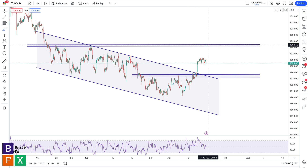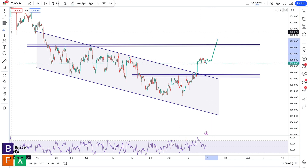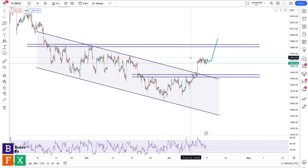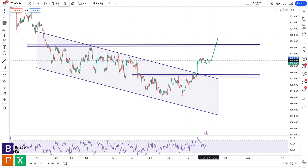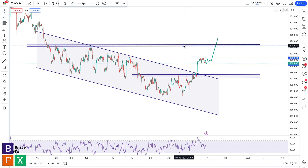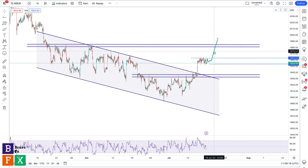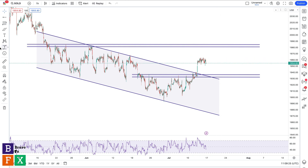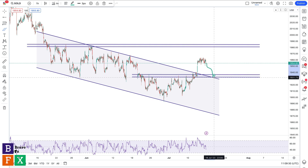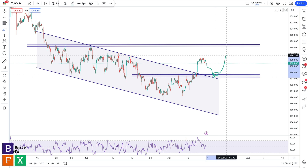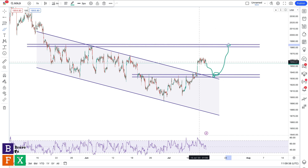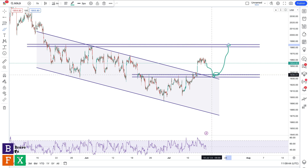I'm going to show you my two case scenarios to go long. The first scenario will be waiting for the completion of this consolidation and then a bullish breakout to go long. Entry is going to be at a break of this resistance level, stop loss below the consolidation, and take profit at the resistance level. The second scenario to go long would be waiting for price to slowly get into this area of value, look for a bullish reversal candle like a bullish engulfing candle, and go long aiming for this resistance level.